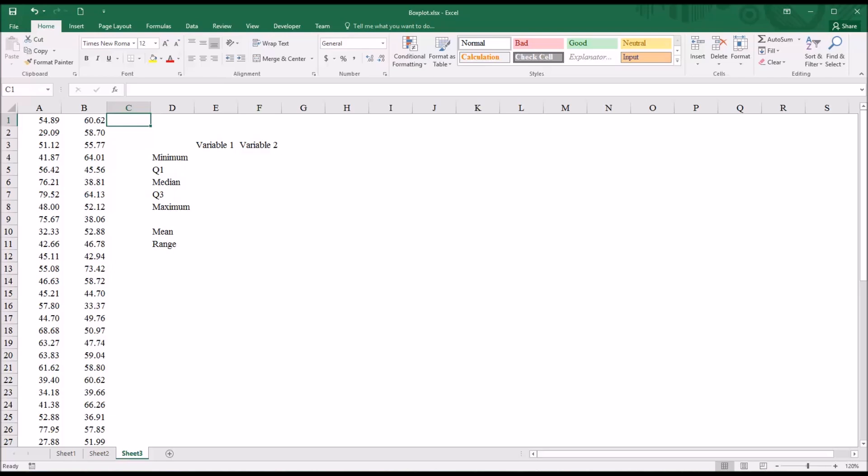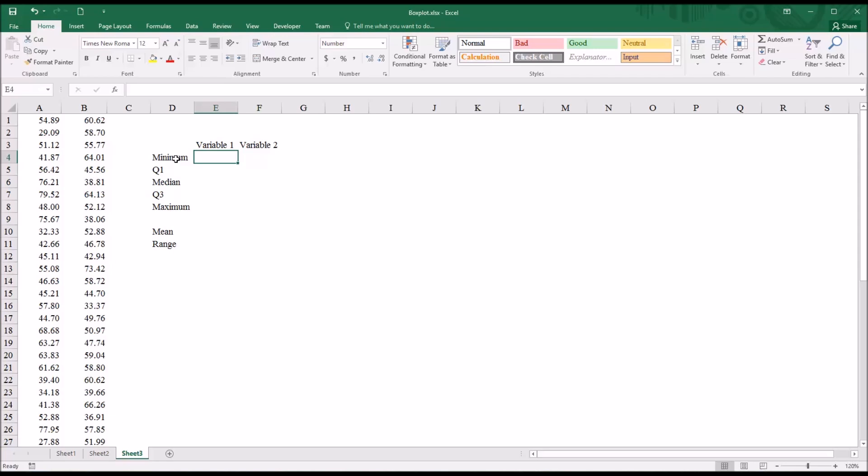So before I create a box plot, I want to calculate some values based on these two variables, which I've simply referred to as variable 1 and variable 2. So I want the minimum, the quartile 1, the median, quartile 3, and the maximum, as well as the mean and the range of each variable.